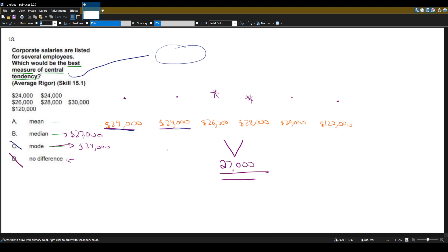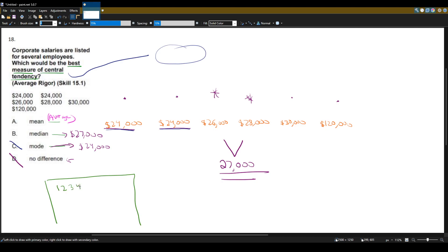The mean is the same as the average, which most of the time is what we want. For example, with the simpler numbers one, two, three, four, and five — to get the average we add all five numbers together to get fifteen, then divide by the count of five numbers. Fifteen divided by five is three. The mean of one, two, three, four, and five is three — it works nicely as the middle number, but only when the numbers are all close together.